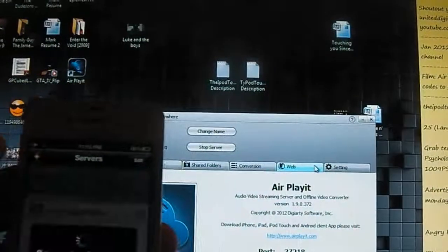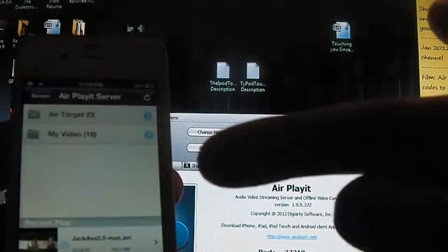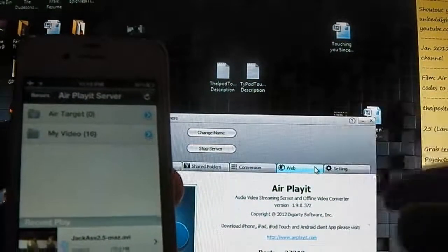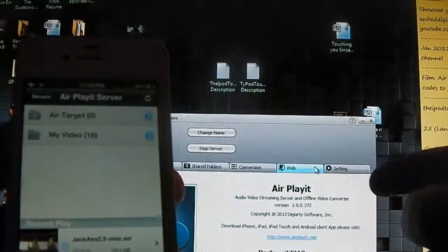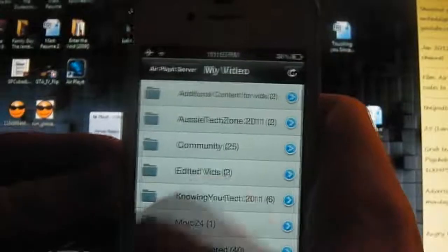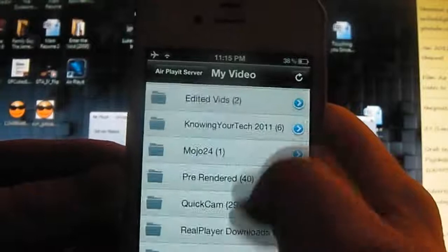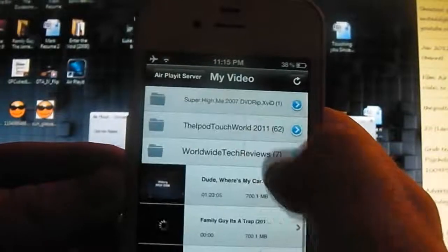it's as simple as clicking onto the AirPlayIt server. So you'll see that I've already connected into my computer here and I can actually click on My Videos and I can stream all the videos that are available on my computer straight to my iPhone.